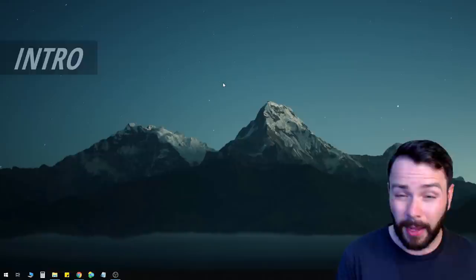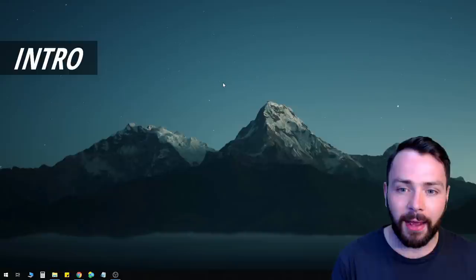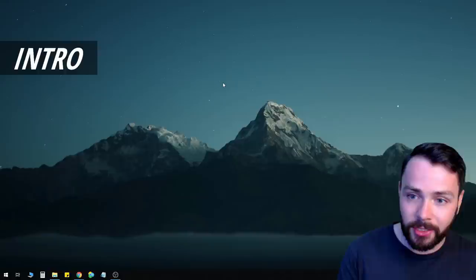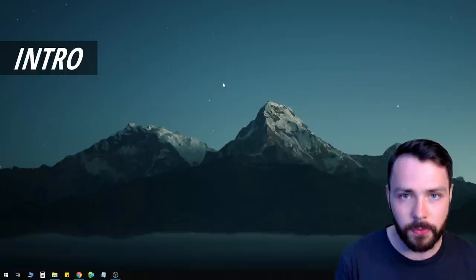You might have seen videos like this before and asked yourself how is this guy recording his entire screen, and how is he in the corner of the screen with nothing behind him — just a transparent background — so it looks like he's in the corner of his computer desktop. Maybe you're not asking yourself that, but anyway I'm going to answer those questions and we're going to talk about so much more.